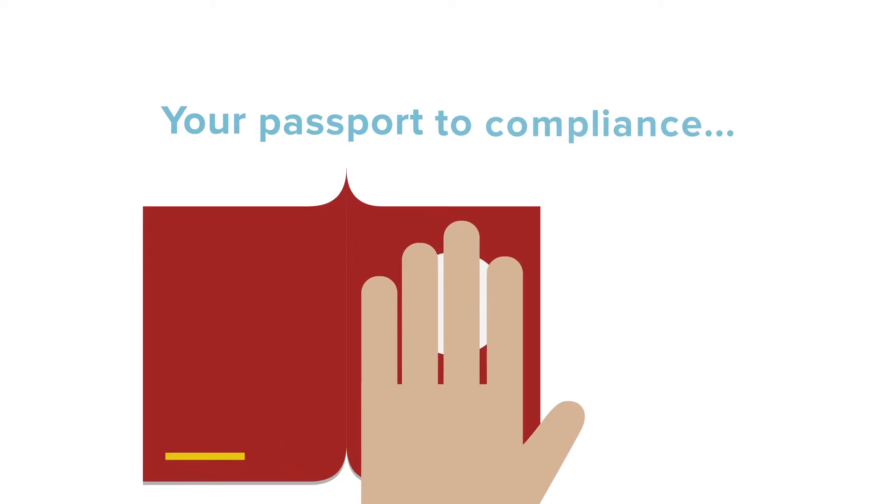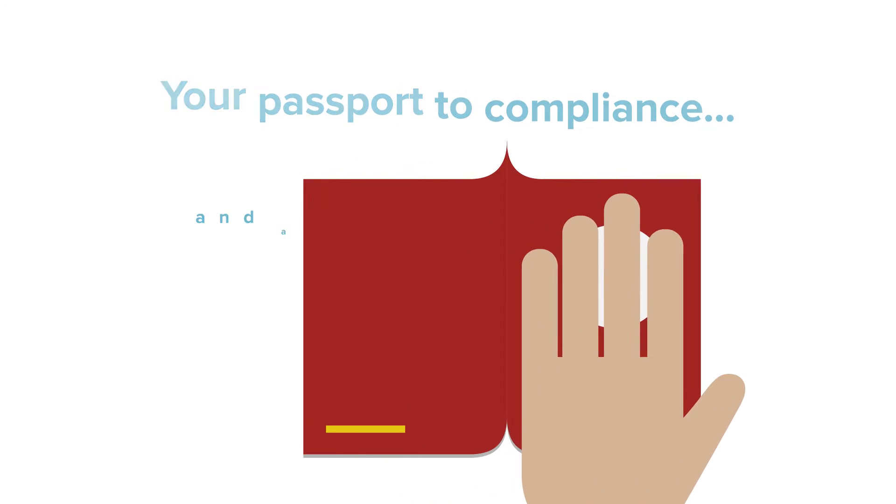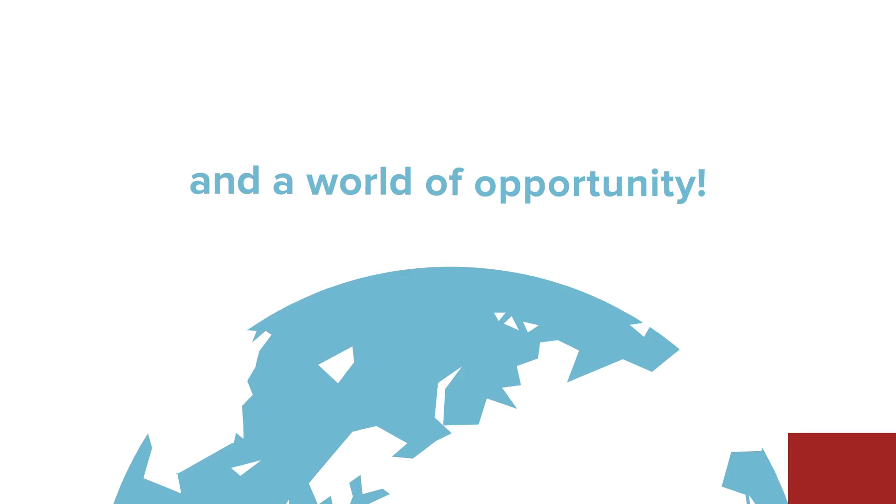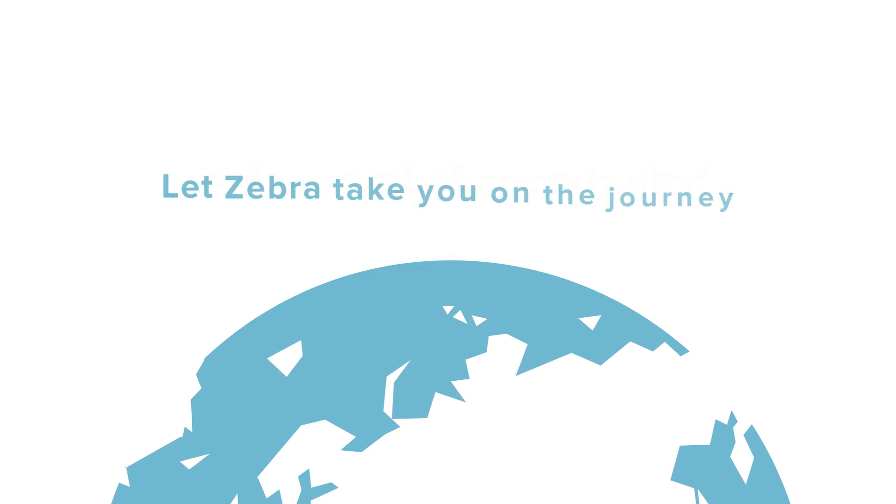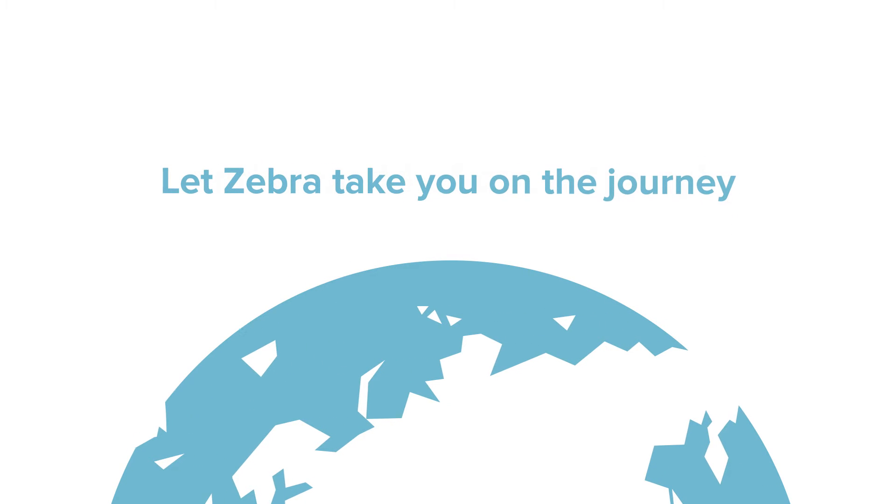Your passport, compliance and a world of opportunity. Let Zebra take you on the journey.